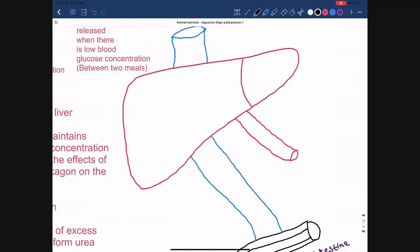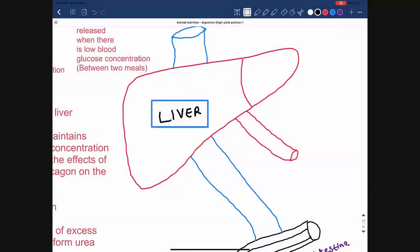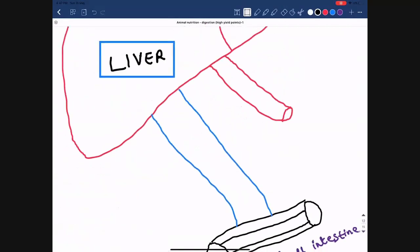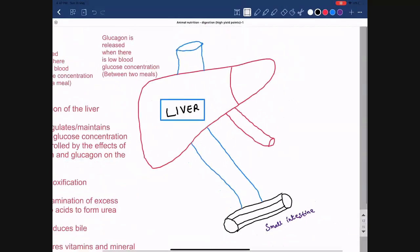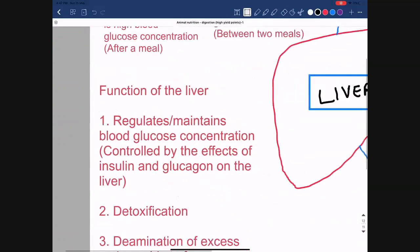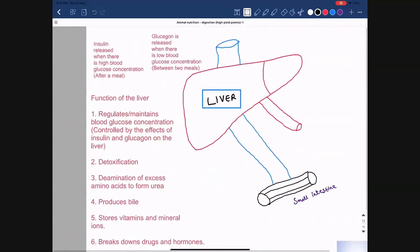Hello everyone, today we are going to discuss the liver, which is the topic of O-level biology 5090. The high yield points you need to know regarding the liver are the types of blood vessels connected to the liver and the functions of the liver. Let's discuss them one by one.